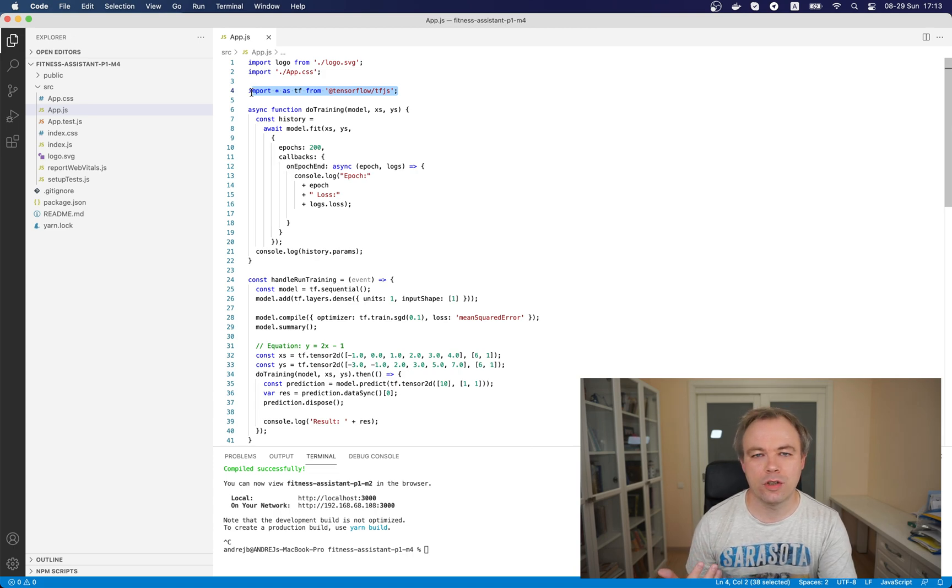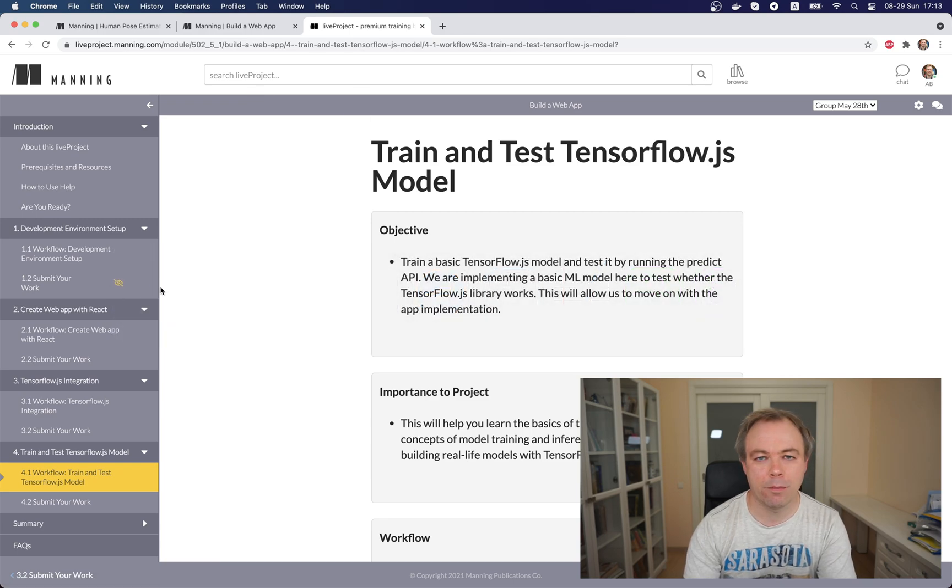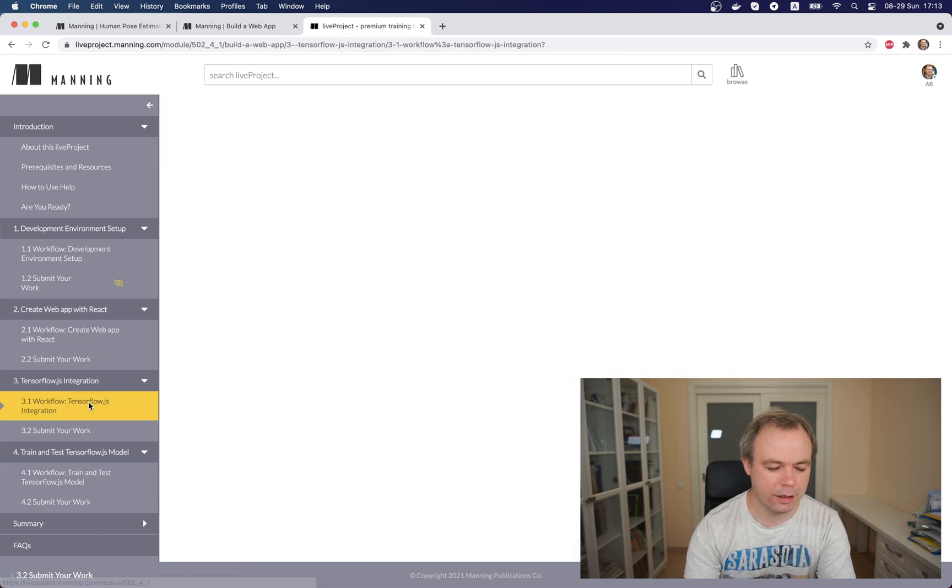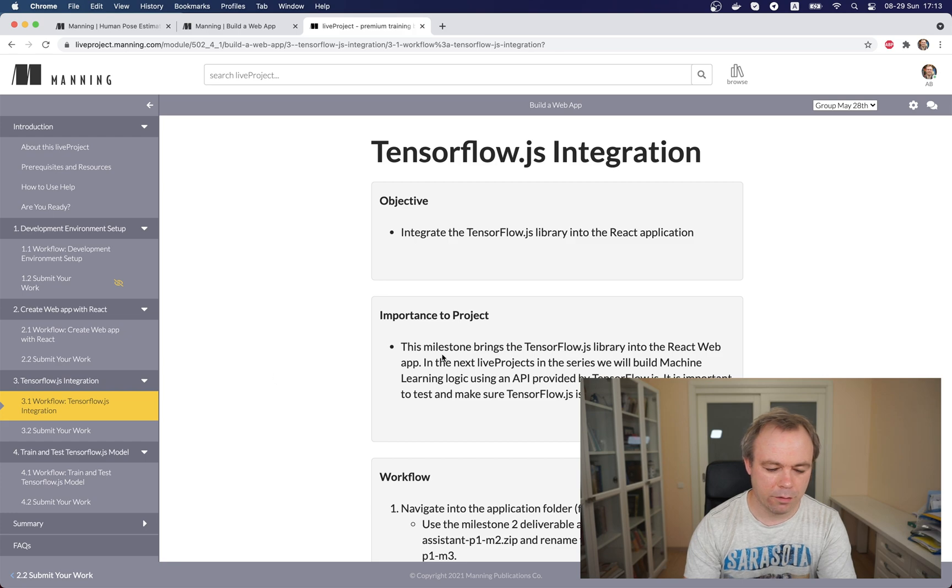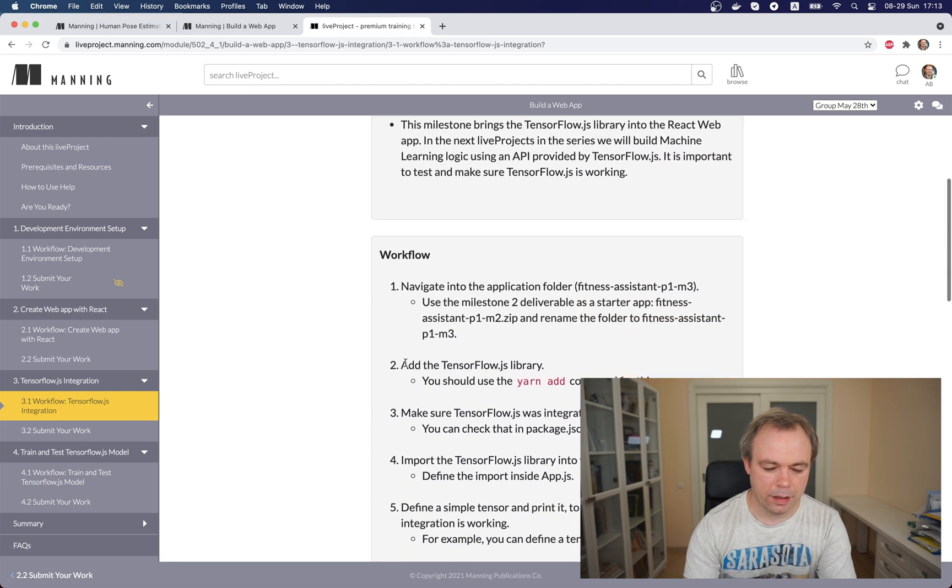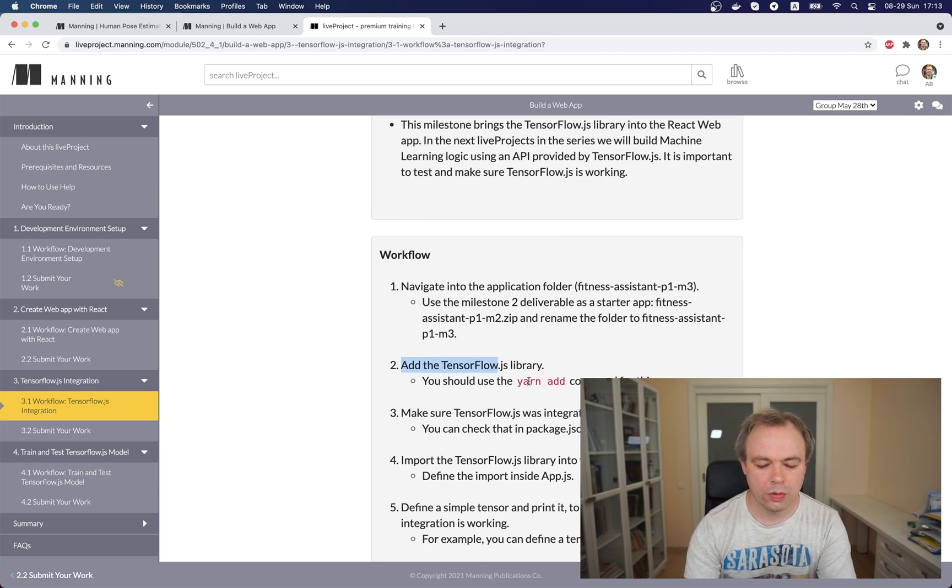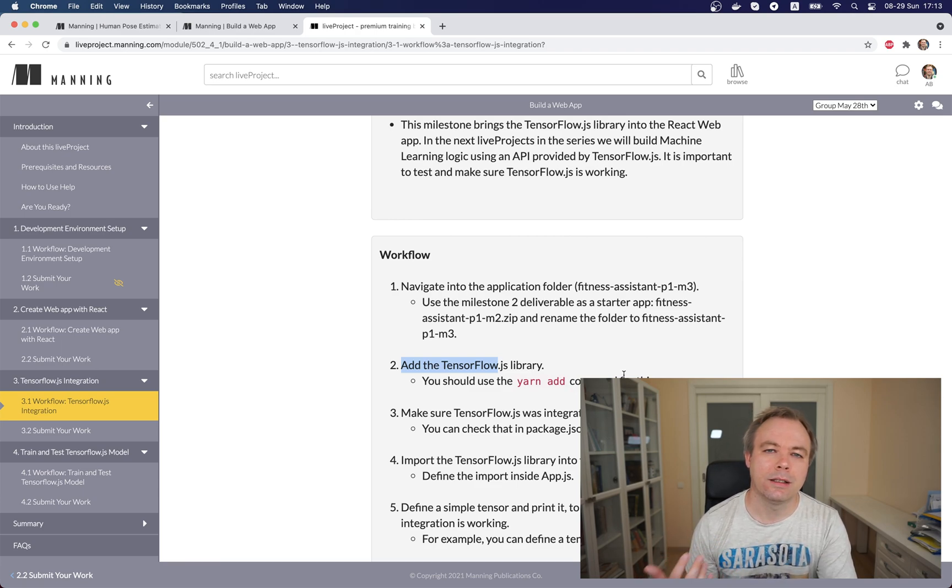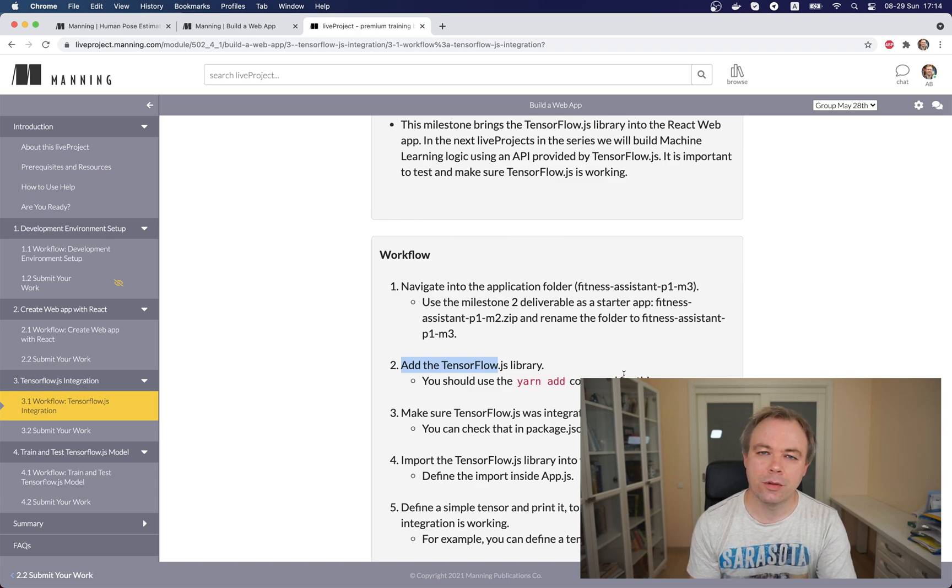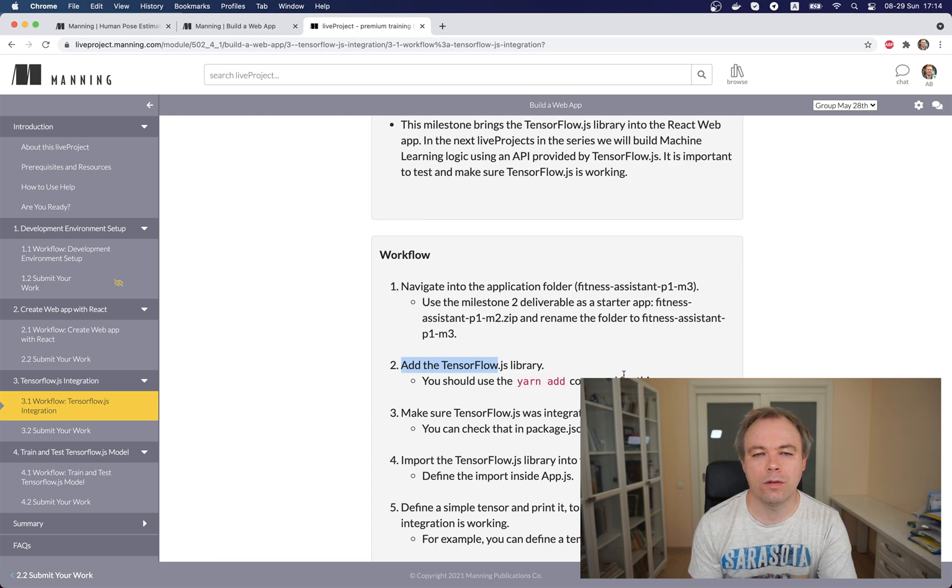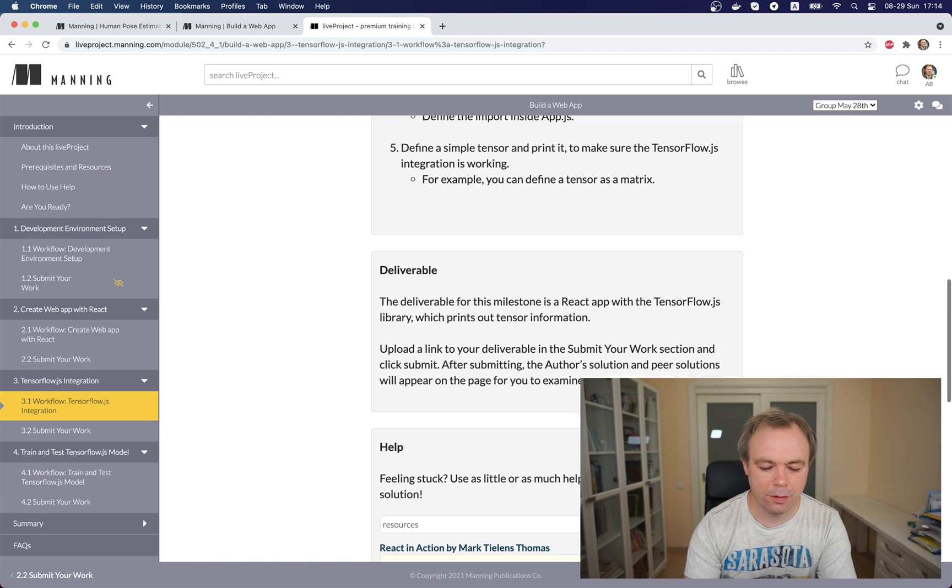But in order to be able to integrate that library we need to import or add TensorFlow.js support into the React project. And for example if I go back to the live project on the platform, we see that in milestone 3 we actually integrate TensorFlow.js and in step 2 there is instruction which says add TensorFlow.js library and there is a hint that you should use yarn add command for this. But I'm not giving exact command because this is the task for you to go and find in the resources that are listed for this project or just on internet. You should find yourself how to do it. If you're stuck, there's always help.